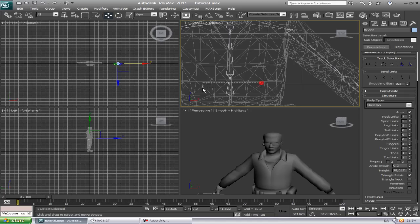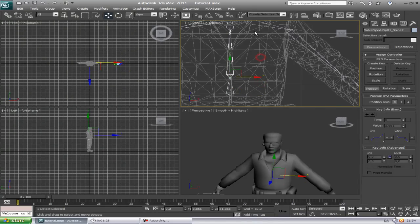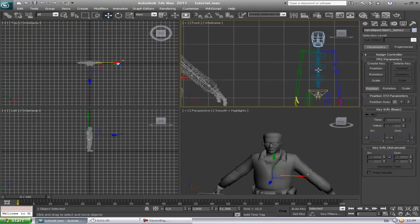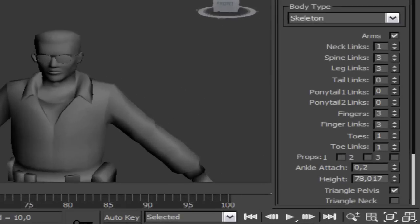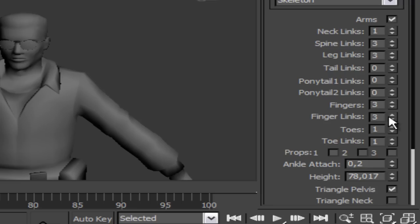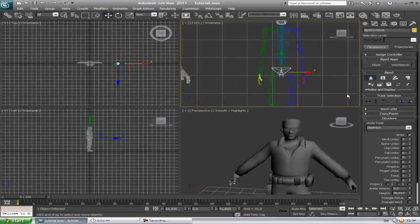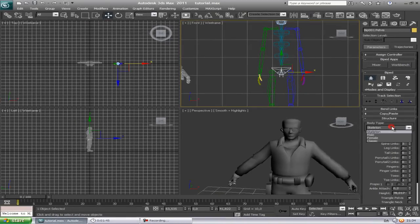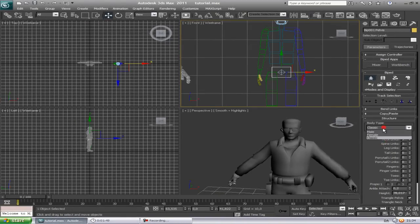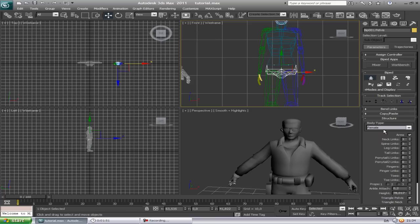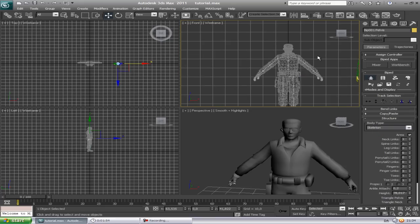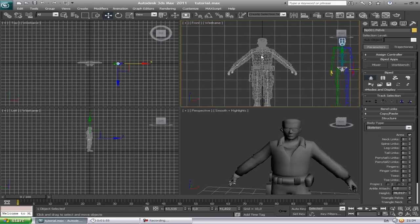He has three spines here so he is gonna get three spines, and three fingers and links three, toes one. You can do whatever kind of model you want, male or classic, female. I just used the skeleton.